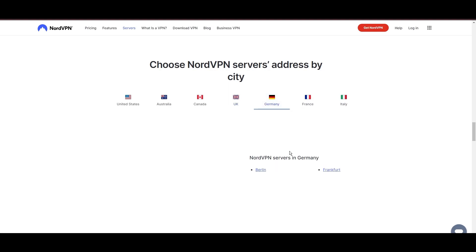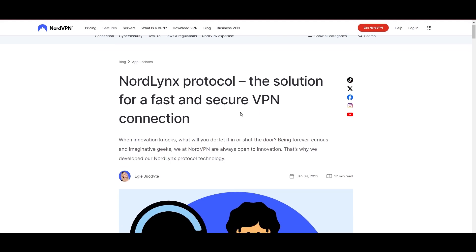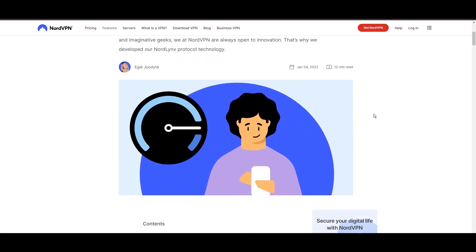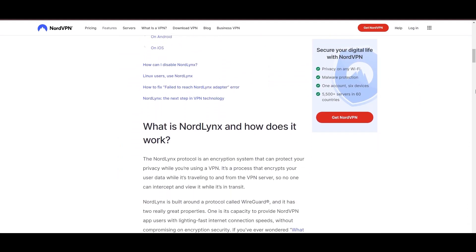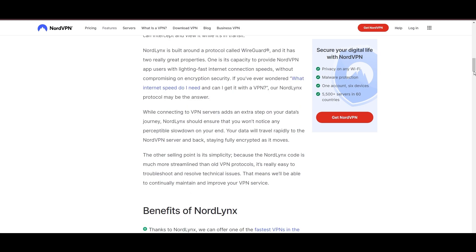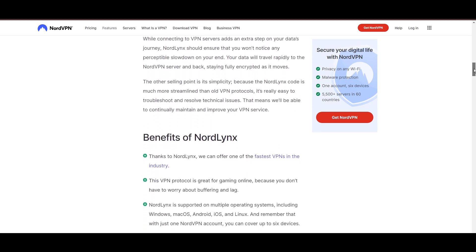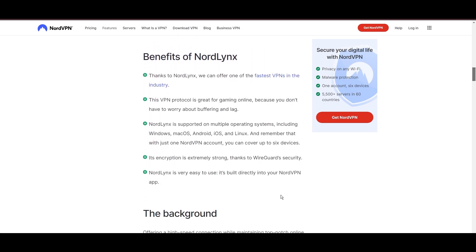NordVPN is distinguished by its use of NordLynx, a superior version of the WireGuard protocol, designed to provide unmatched speed and security. This means you can enjoy a smooth online experience in Nebraska with confidence in the robust encryption of your data.